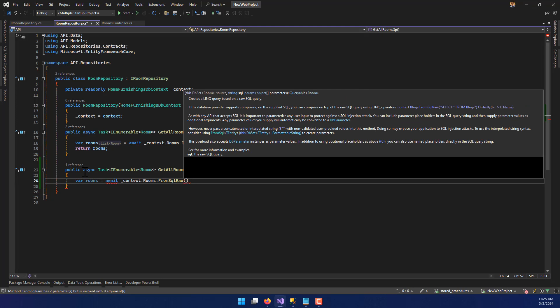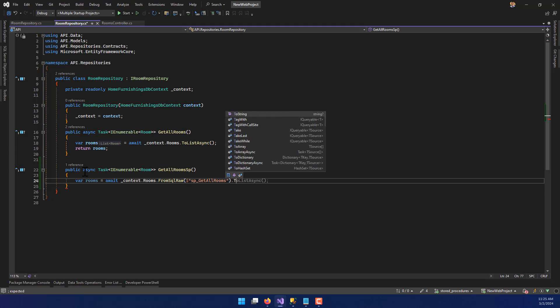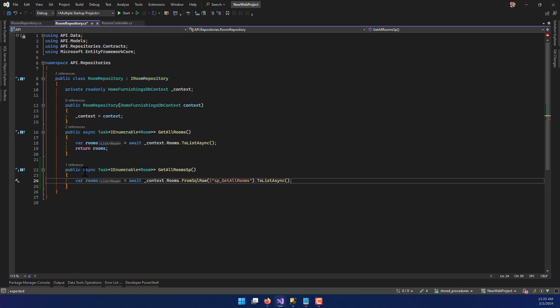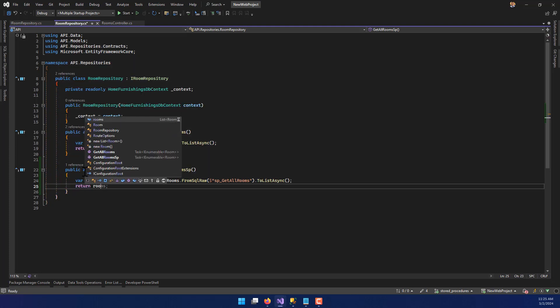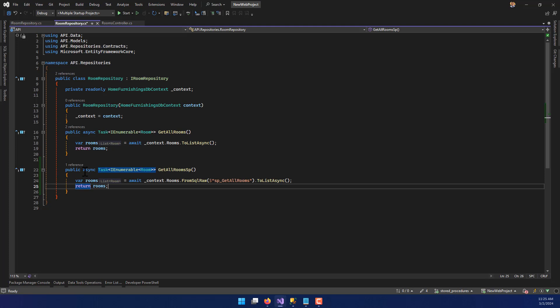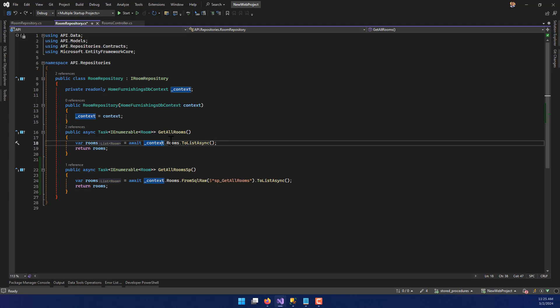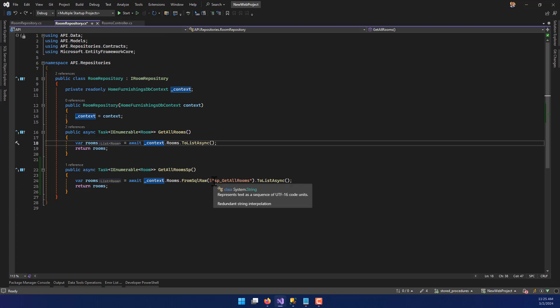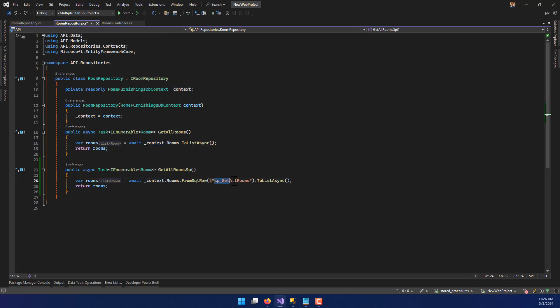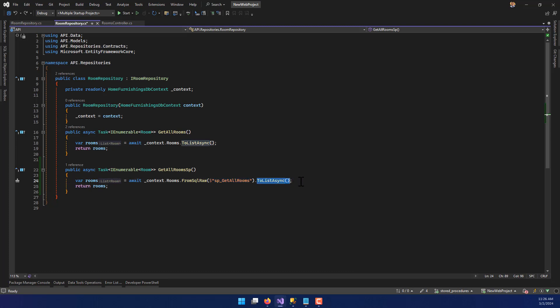And now in here I'm going to put in an interpolated string, so dollar sign. And we're going to call the name of the stored procedure that we just made. So it'll be SP_GetAllRooms. There we go. Close that off. And then ToListAsync. And then I'm just going to return rooms. So what this is essentially going to do is instead of Entity Framework taking care of the compilation of putting the rooms together and returning it to my controller, instead I'm going to send this command to the database and say, hey, execute the stored procedure. And whatever you get back, put that into a list instead.